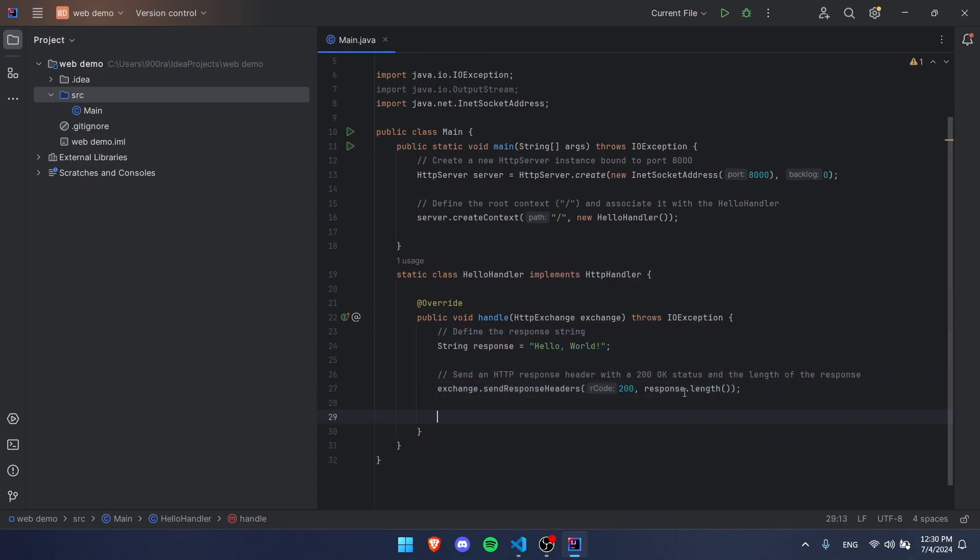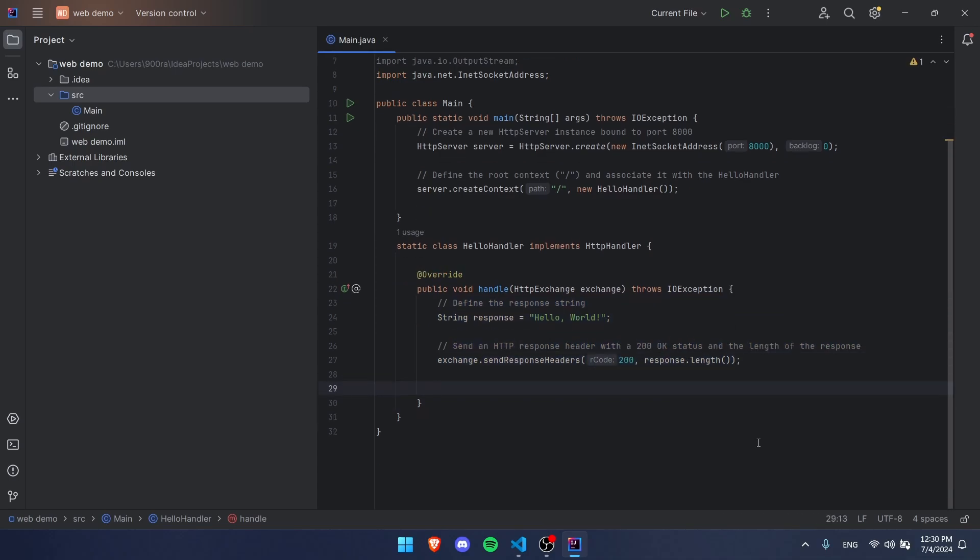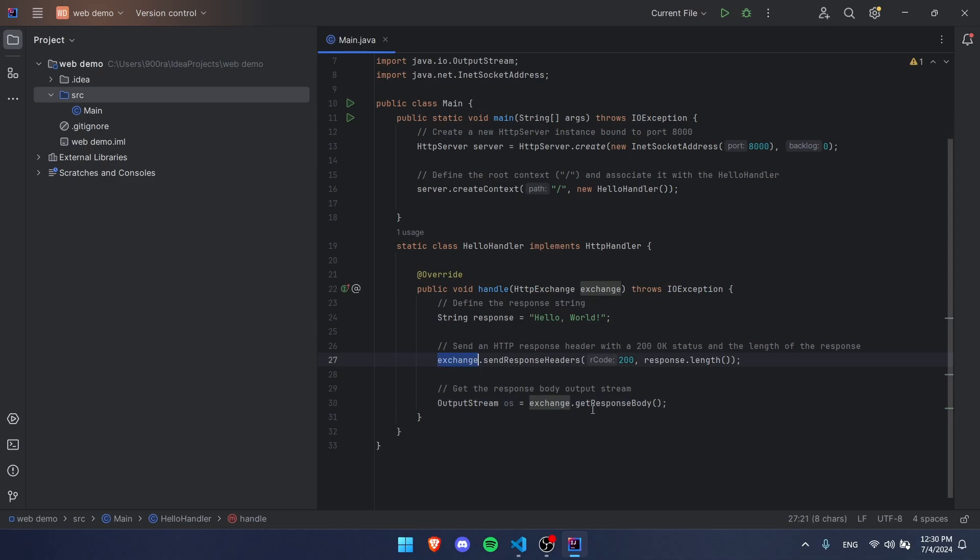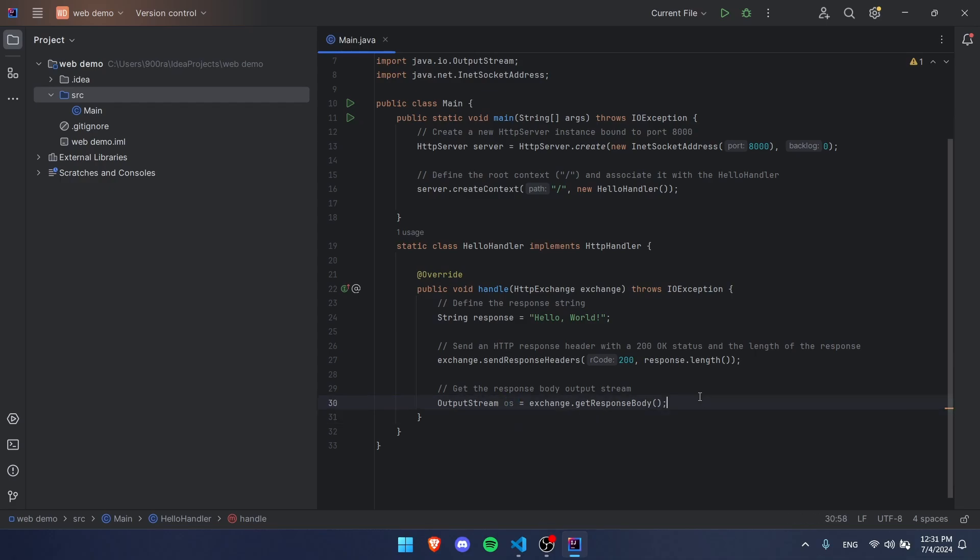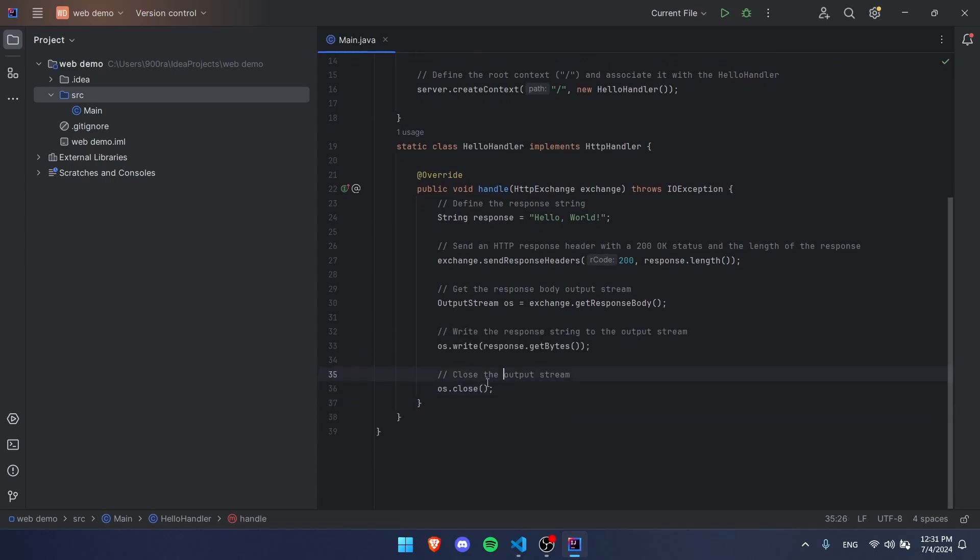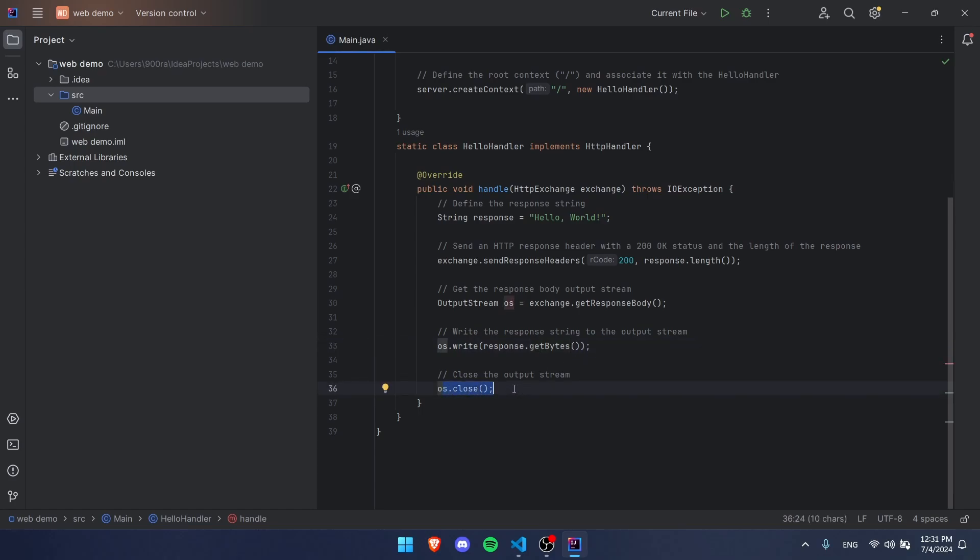Now we're almost done guys. The next step is to add our response stream or output stream, and we're going to use that exchange again. We're going to use get response body and this creates a new class instance object. This is what we're going to use, so then we can use just these two more lines of code where we write it, basically send it to the user, and then we close it. When you open a stream you have to close it.